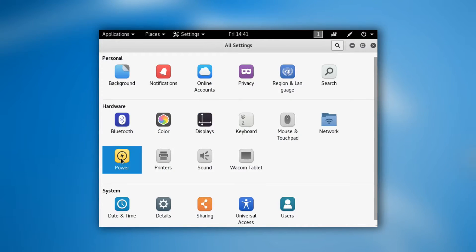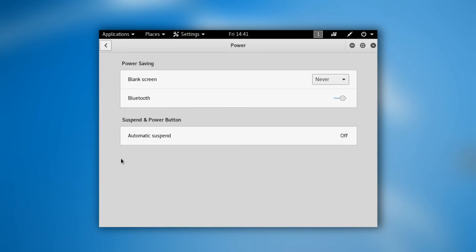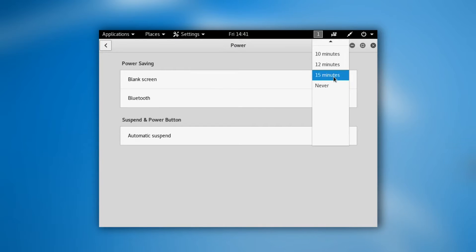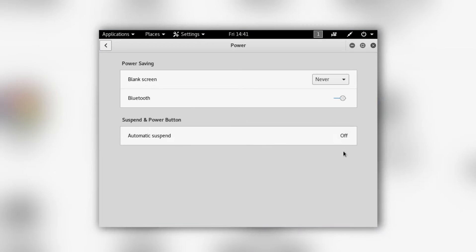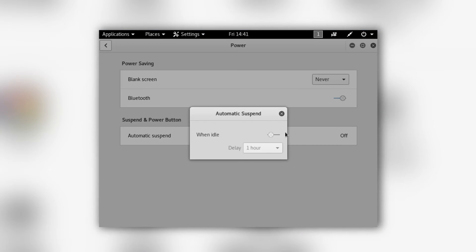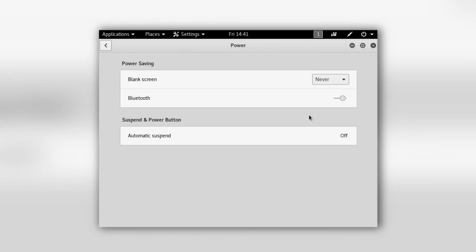And make sure automatic suspend is off. So I believe originally that it is set to 5 minutes. You want to make sure you set everything off. Make sure that's off. And that's basically it. I hope you guys enjoyed this video. And if you did, make sure to leave a like. And I will see you guys next time.